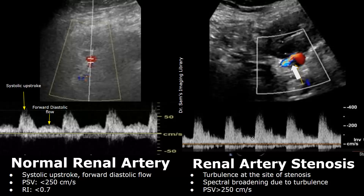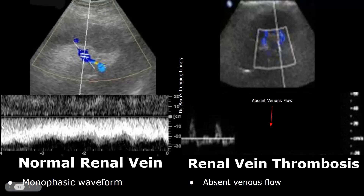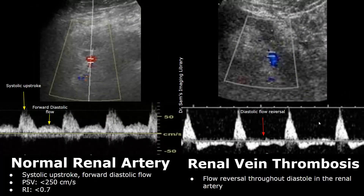This is a normal renal vein in our transplant — it will have a monophasic waveform. Here is a case of renal vein thrombosis. Usually we will not find venous flow, and we will not get any spectral waveform due to absence of flow, as blood flow is obstructed due to thrombosis. Renal vein thrombosis may also affect the spectral waveform of the renal artery.